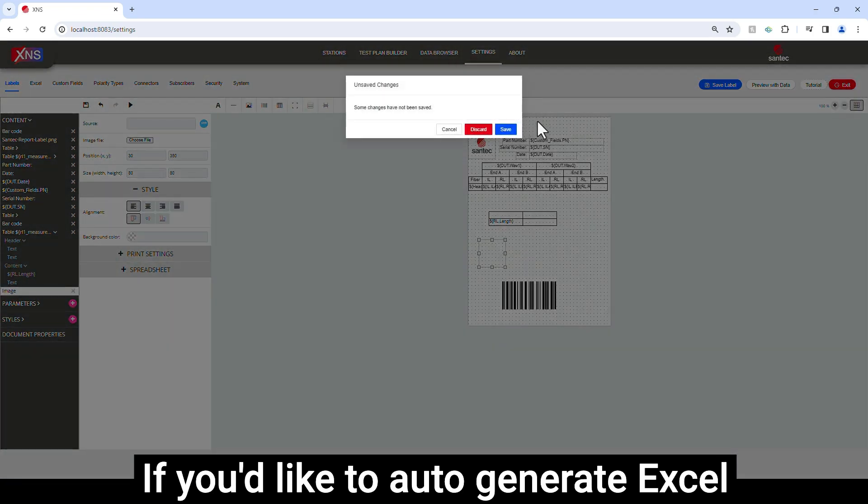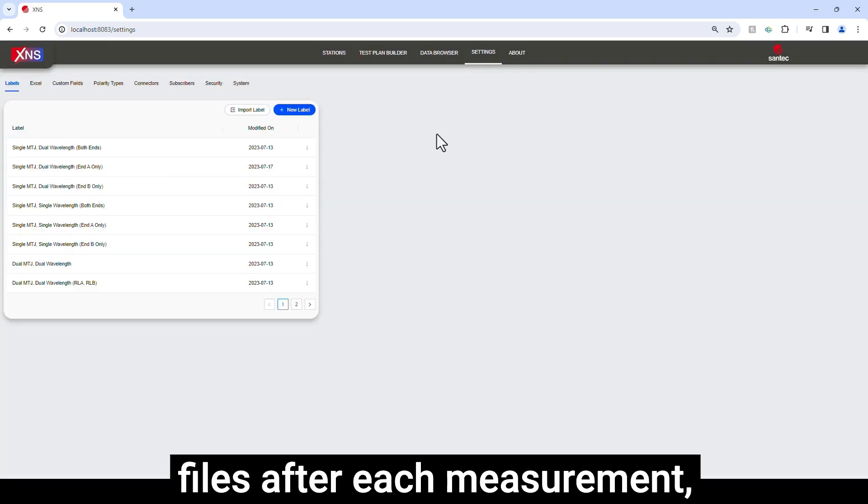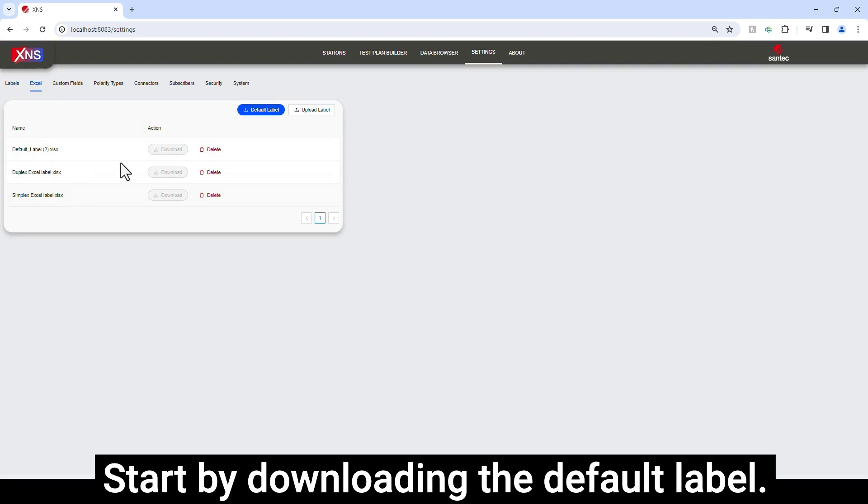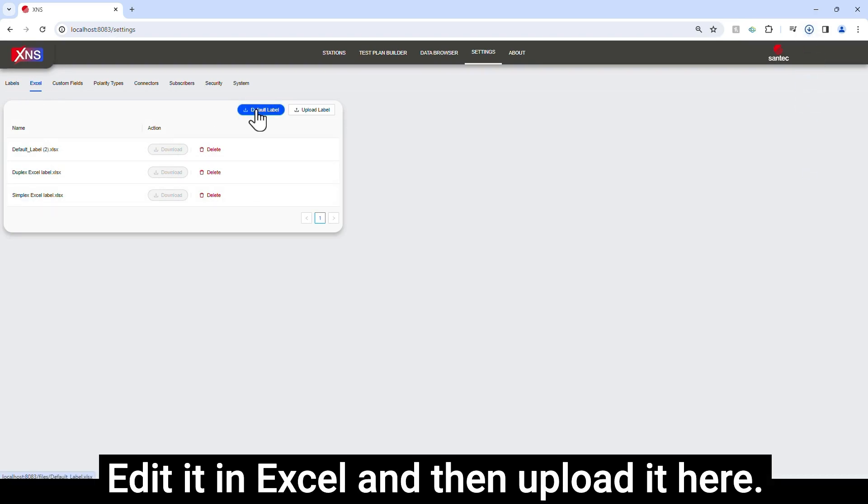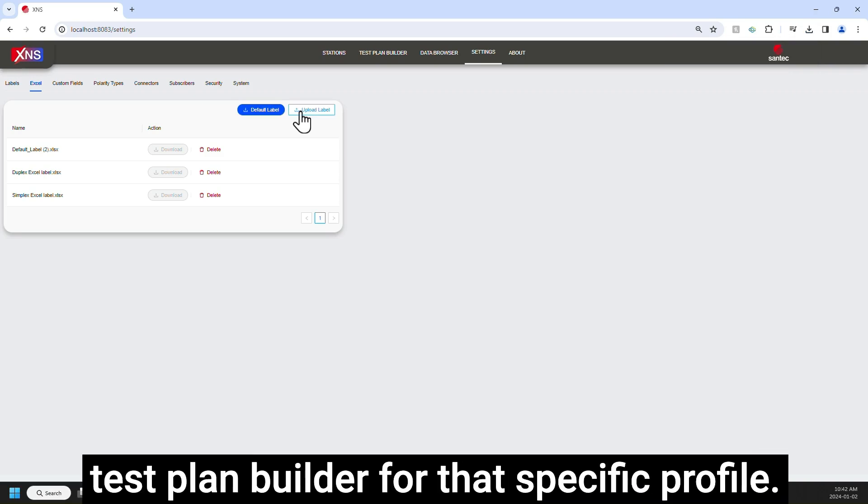If you'd like to auto-generate Excel files after each measurement, you can pre-configure them here. Start by downloading the default label, edit it in Excel, and then upload it here. Then make sure you select it in your test plan builder for that specific profile.